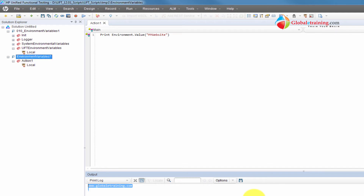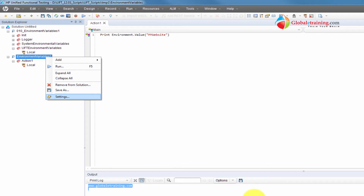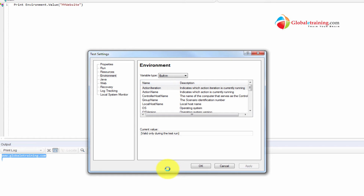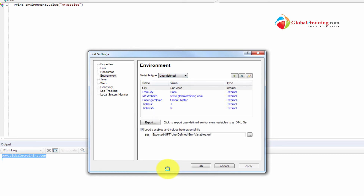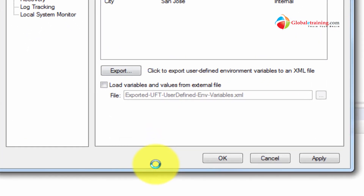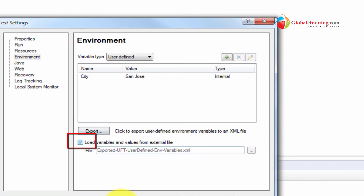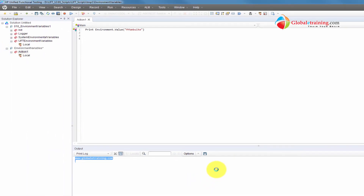Let's look at another way to load variables. I'll go into test settings, environment, and instead of using the 'load from external file' option there, I'll uncheck it. Those variables are gone. Instead, I want to load the file programmatically in code using 'Environment.LoadFromFile'.